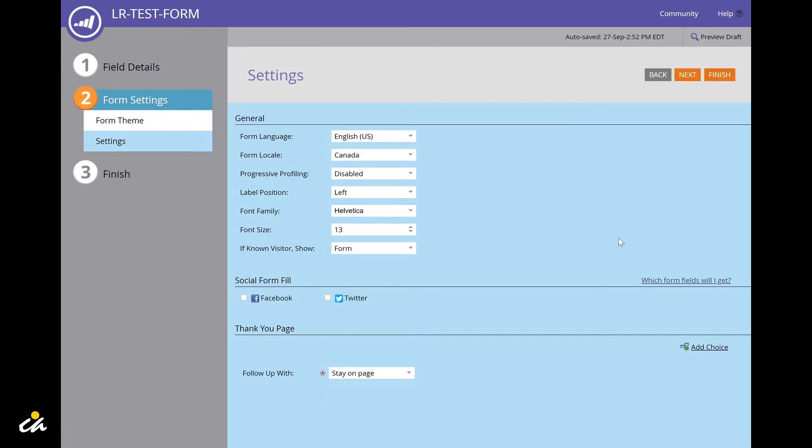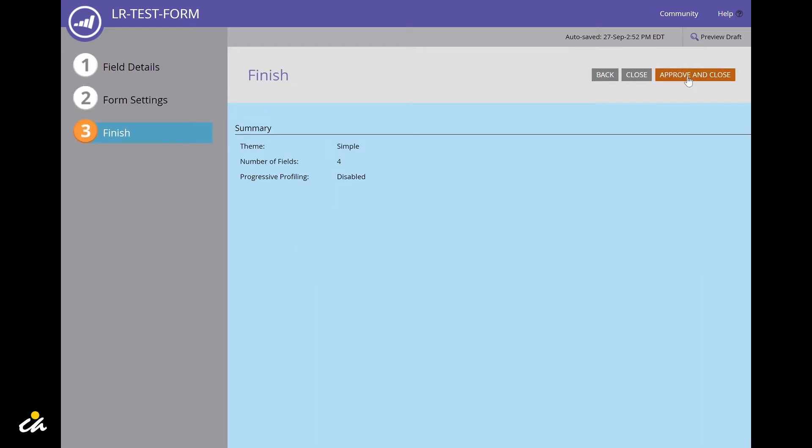When you're finished, click on the next or finish button. This will show you a summary of the form. You can also go back to make further changes, close the form, or approve and close the form.